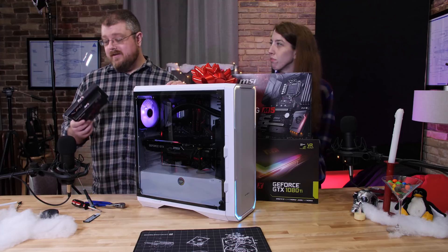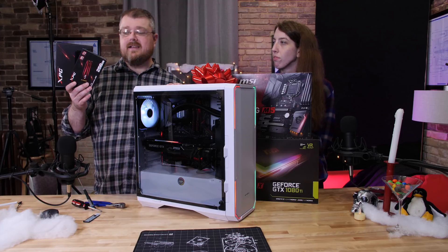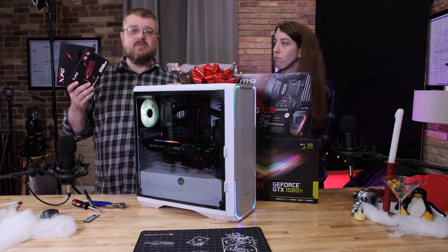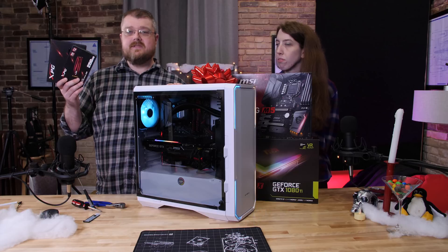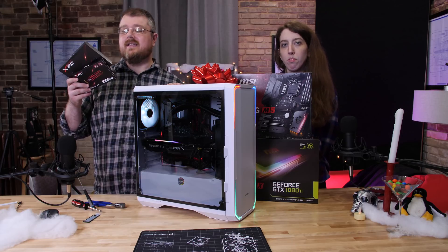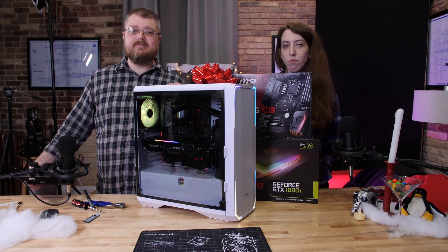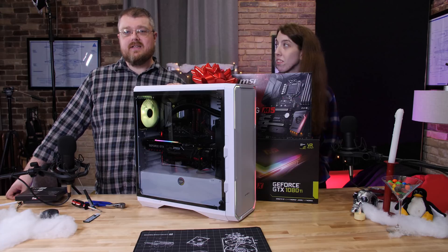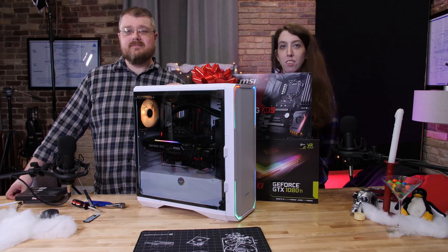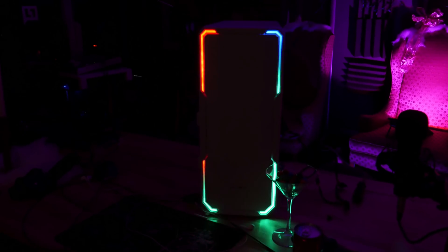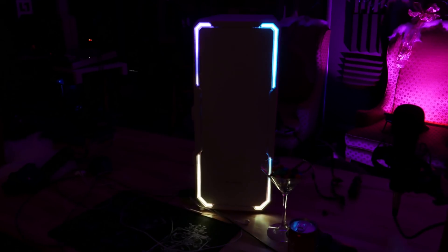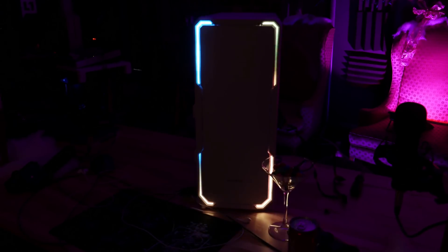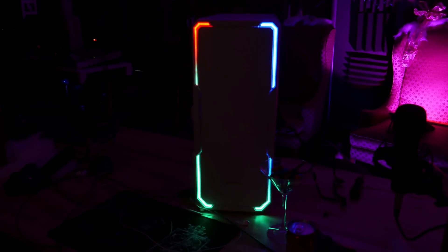For RAM and storage we've got HeyData XPG for both of those. We have 256 gigabytes of NVMe and 16 gigs of RAM. Plenty for our gaming needs. And of course this case which we have mixed feelings about is the Enzo from BitPhoenix.